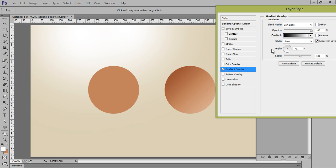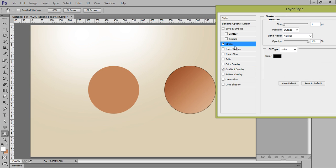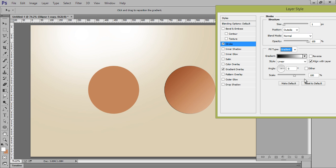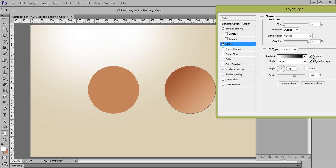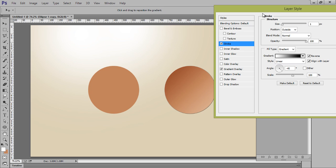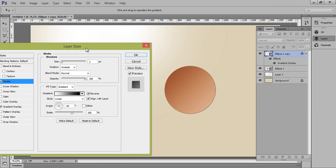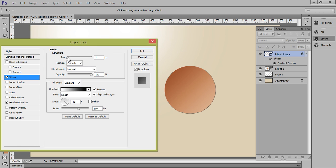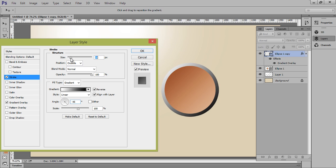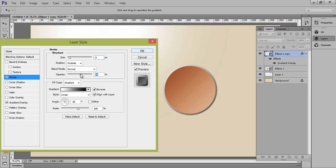I want stroke. Stroke, yes, gradient. And angle, I want again minus 45. And reverse it. Now we are having depth on there.